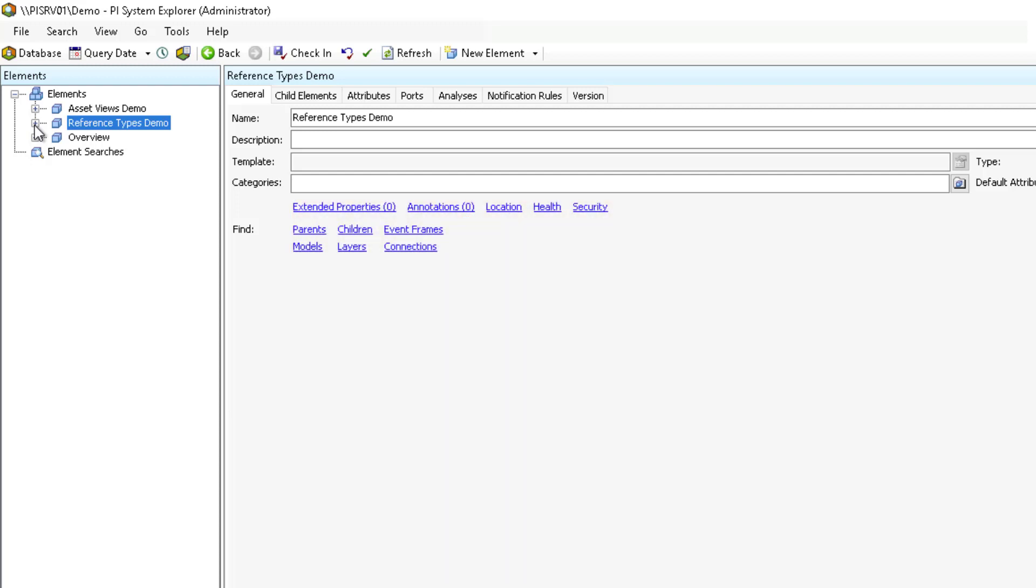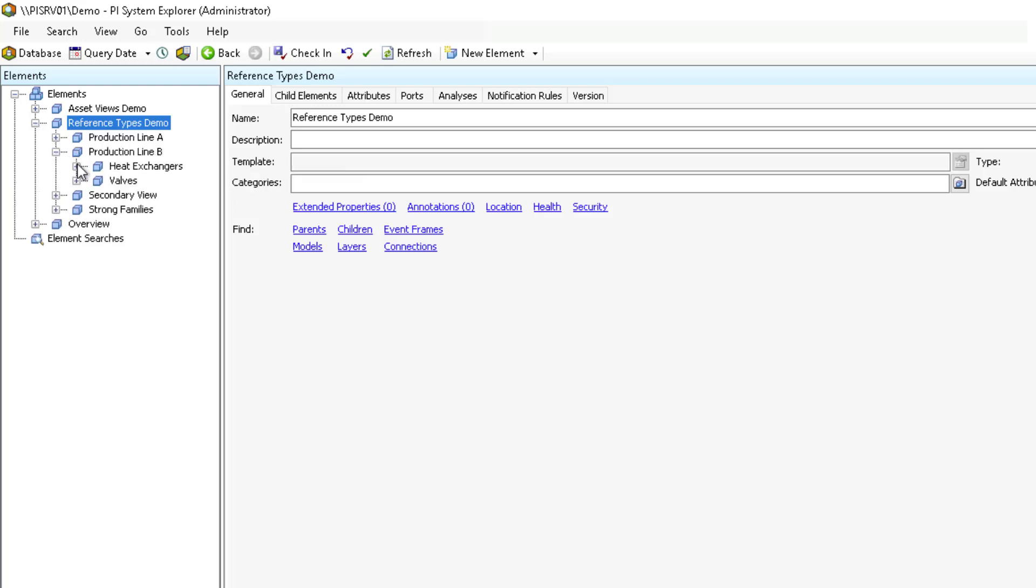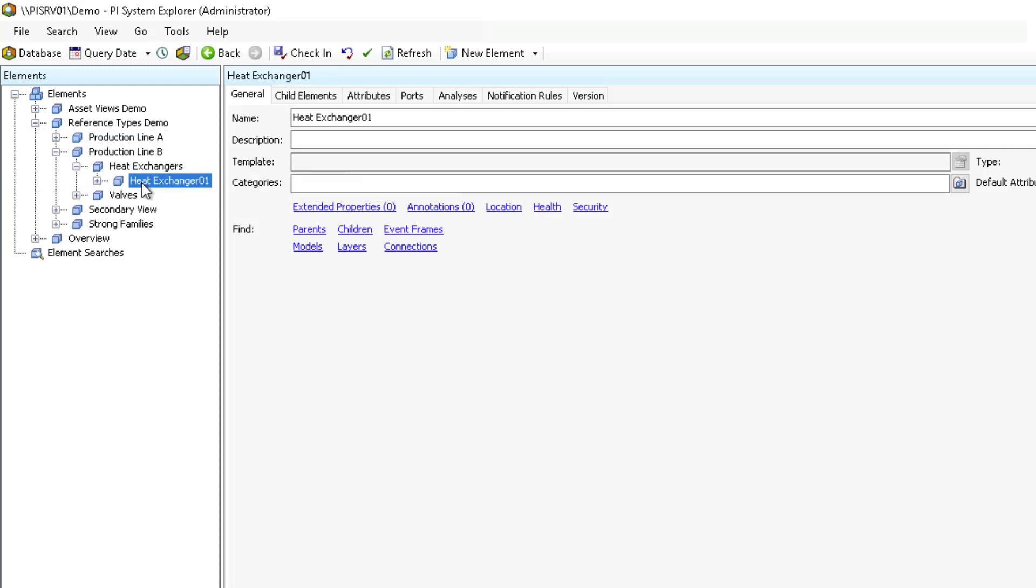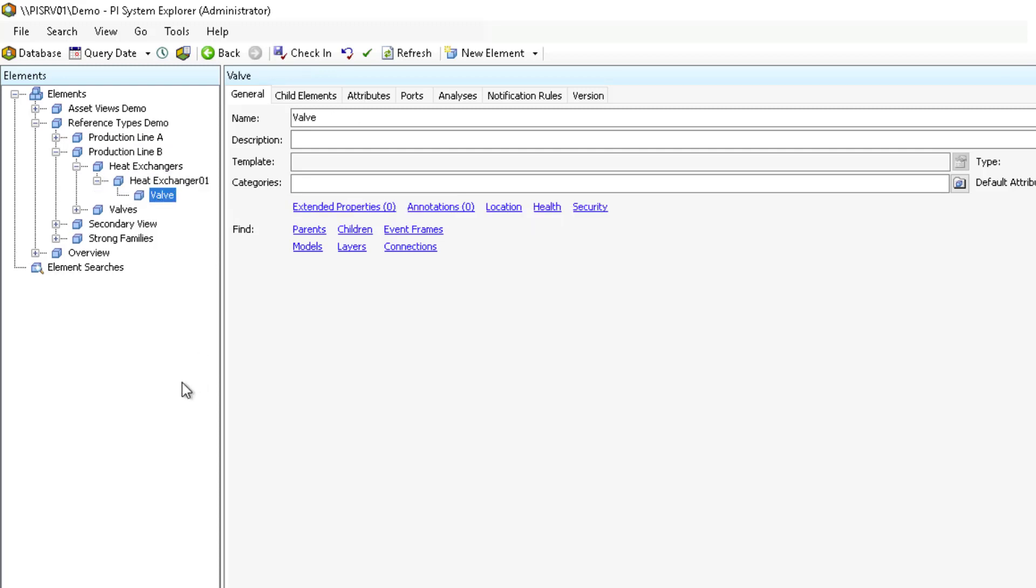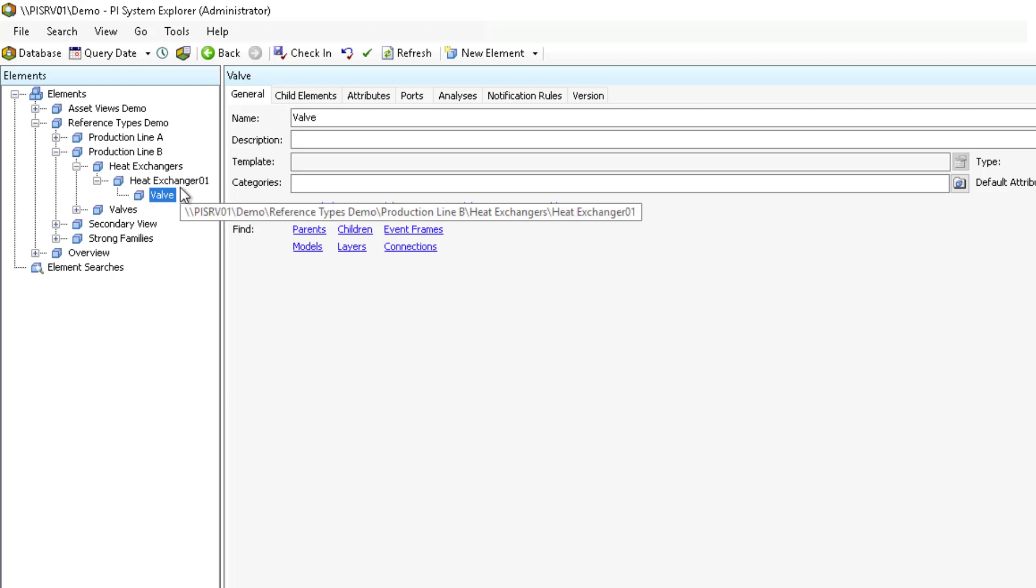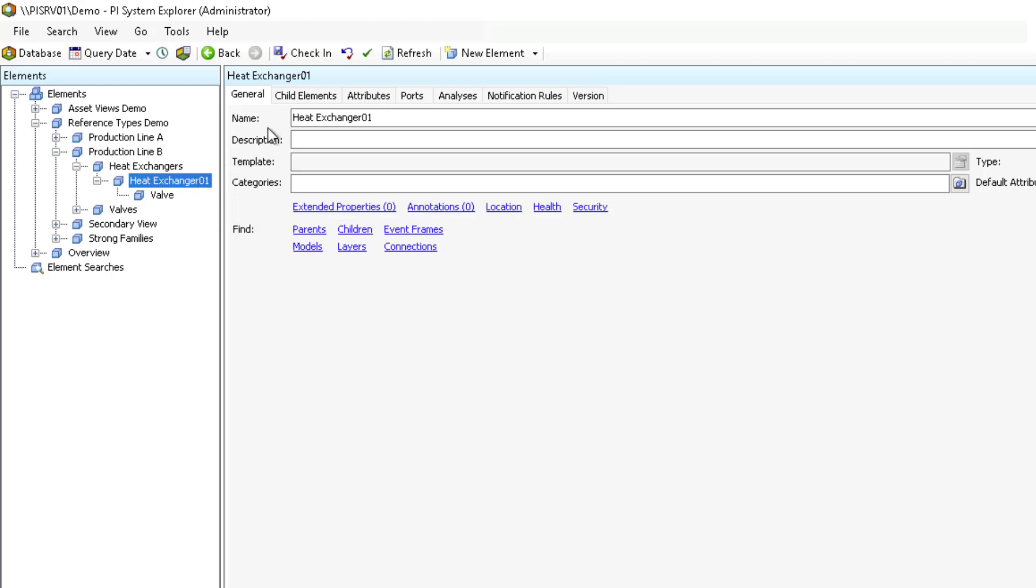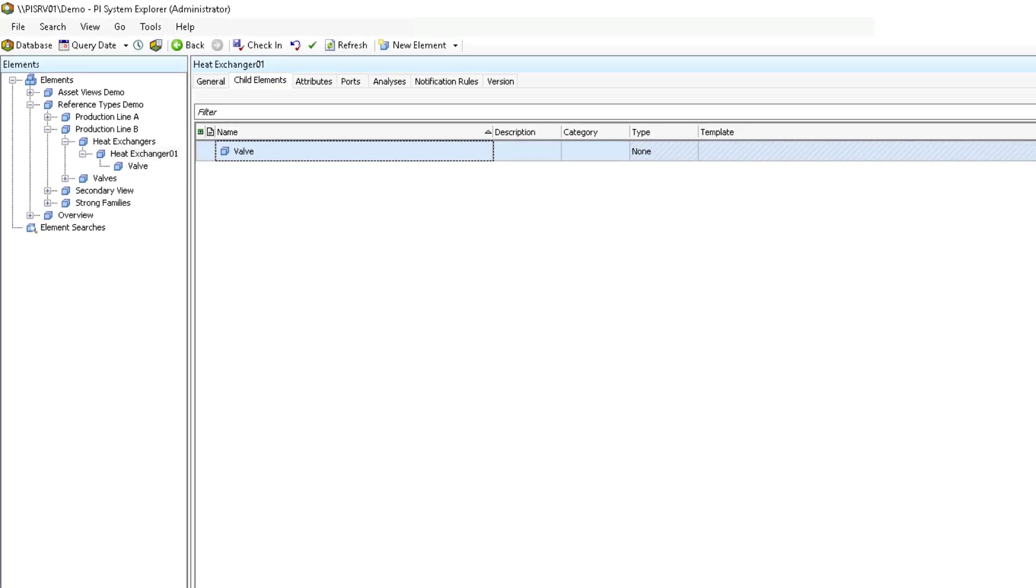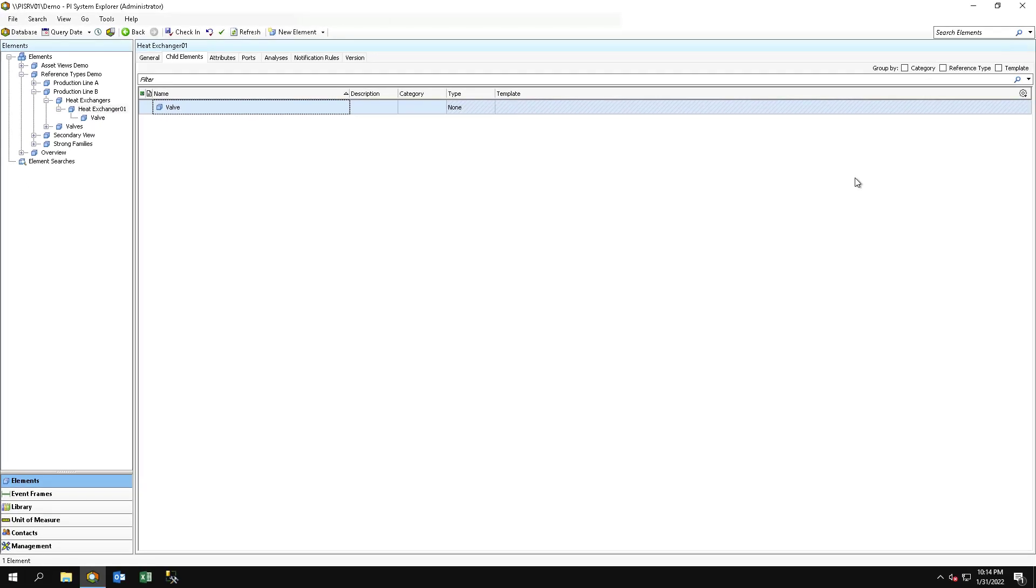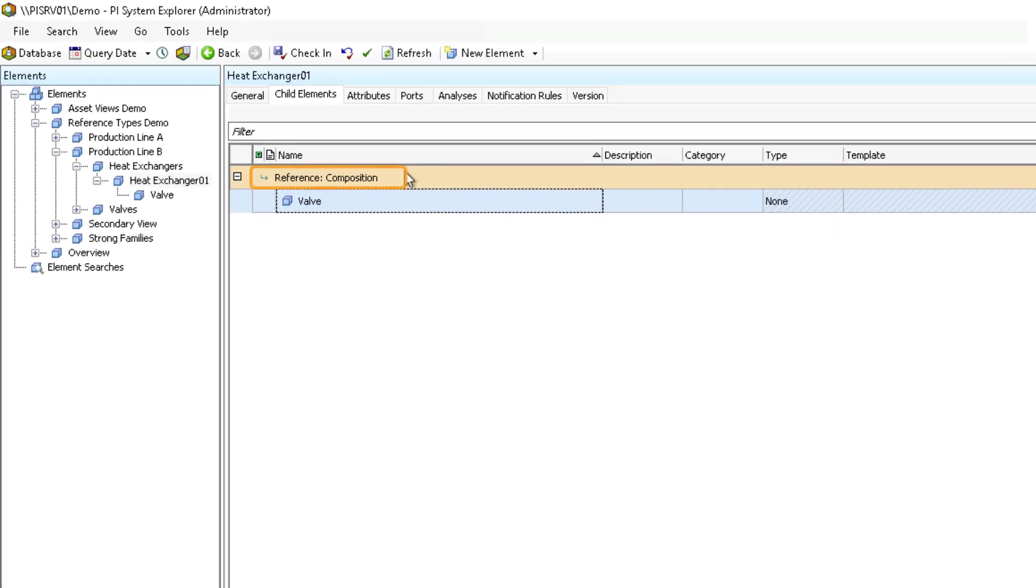In this first example, we have a heat exchanger called Heat Exchanger 01 in Production Line B. It has a valve that is an integral part of the heat exchanger and cannot exist on its own. Therefore, the relationship between the valve and the heat exchanger is composition. We can confirm this in PI System Explorer by clicking on the heat exchanger parent element and then selecting the child elements tab. Once on this tab, on the upper right, select group by reference type. And we will see that the child element valve has a composition element reference type.